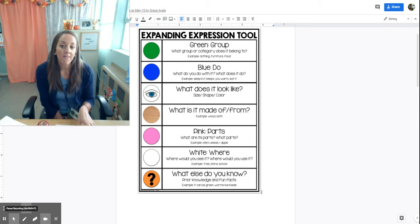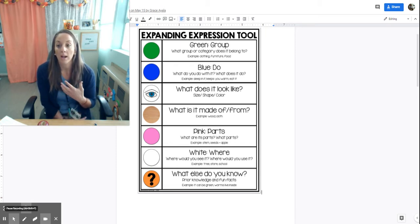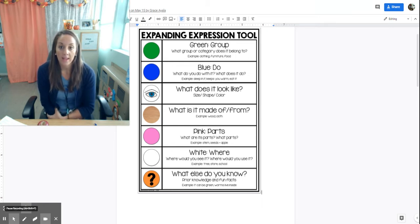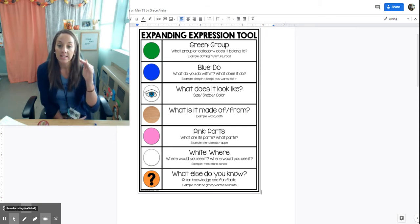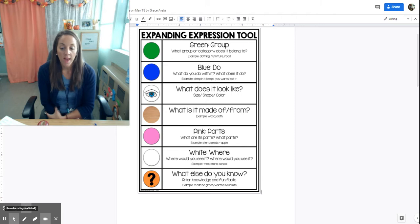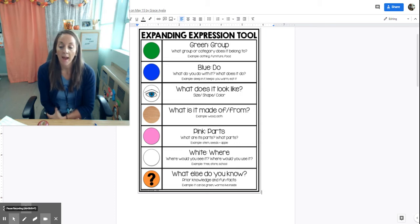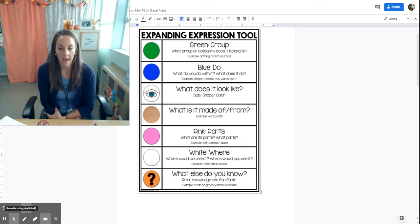Some students have a hard time describing items or expanding and describing things in an organized way. What this tool does is help students by teaching them these different attributes and helps them organize their expressions. I've found it very helpful for those students that have difficulty providing definitions of words or presenting information in an organized way.